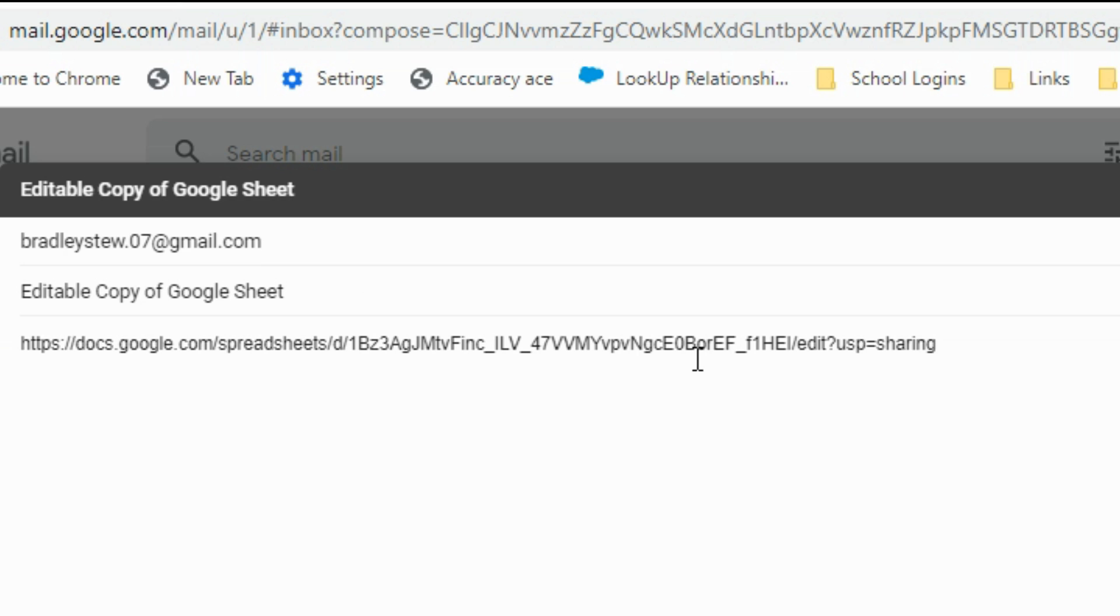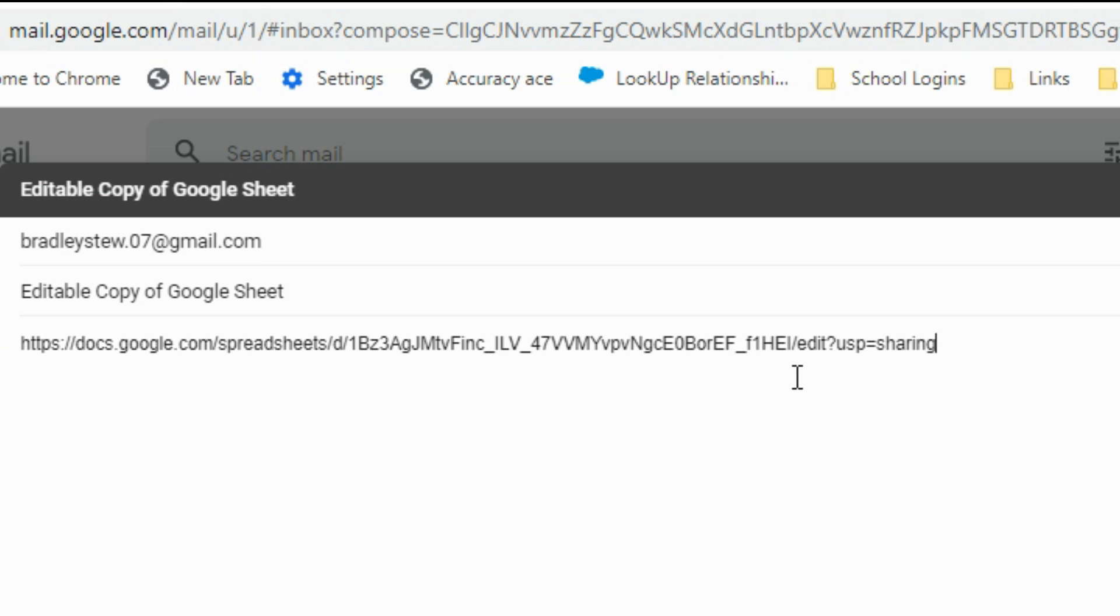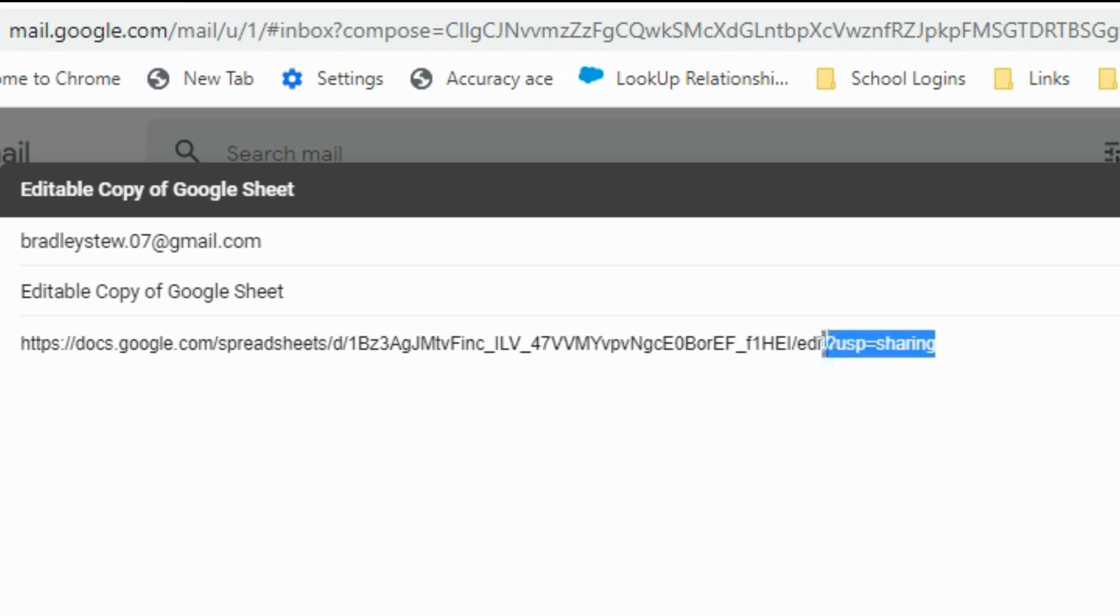At this point, we are not done. There's still one more final important step we need to do, because as it stands right now, this link will allow them to make edits, but these edits will show up on my end and will alter my original document. So to prevent this user from making changes to my original orders worksheet...